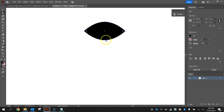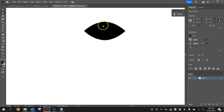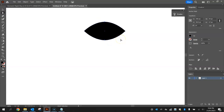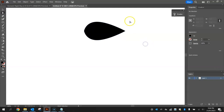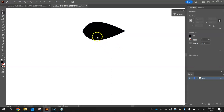Highlight the two anchor points in the middle of the leaf by clicking and dragging over just that middle section with the direct selection tool. Hold shift and press your left arrow once to nudge those points and give the leaf more of a pointed shape. Pull it out a little bit for a better point — that's the leaf shape.